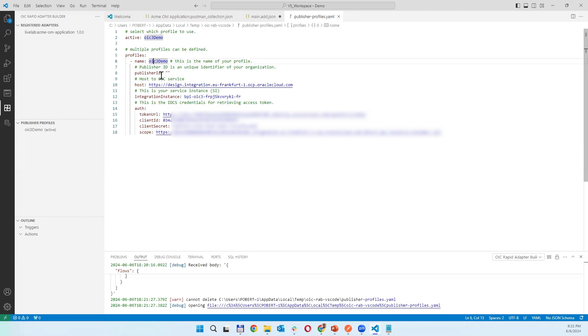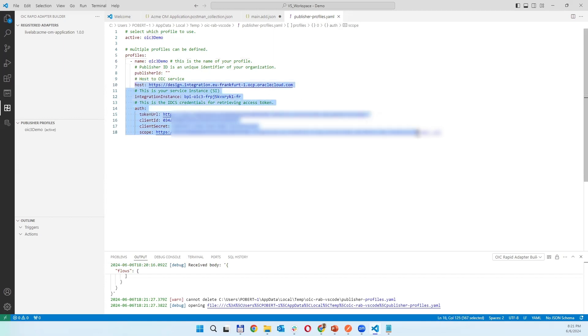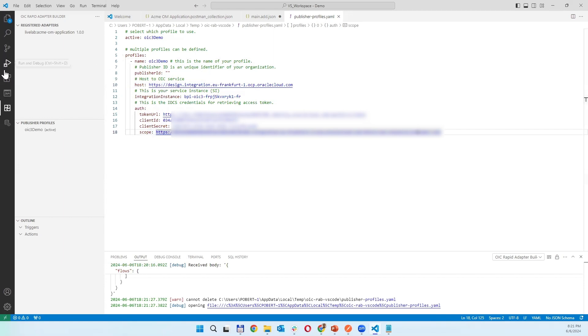So you are creating a profile with connectivity details as it is here for me: client ID, client secret, and token URL. This is for Visual Studio Code to be able, when you have the project with converted Postman collection into adapter configuration.